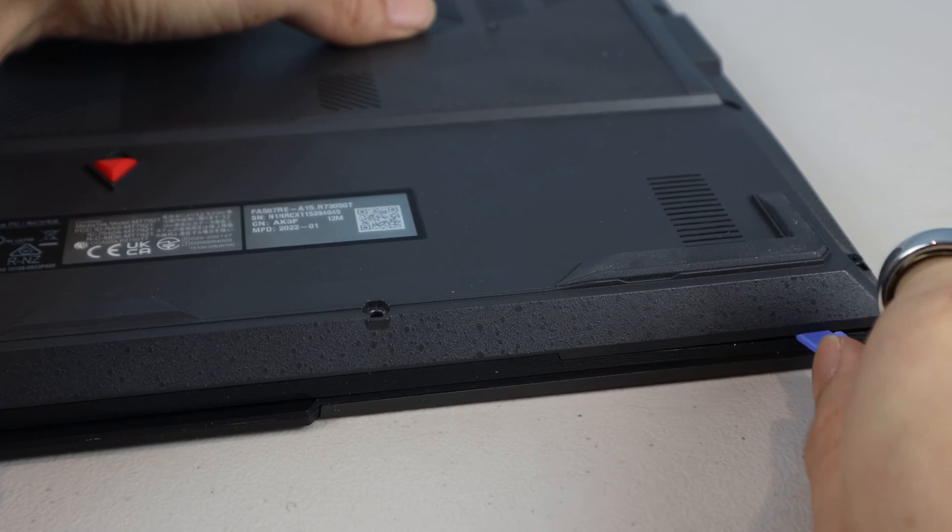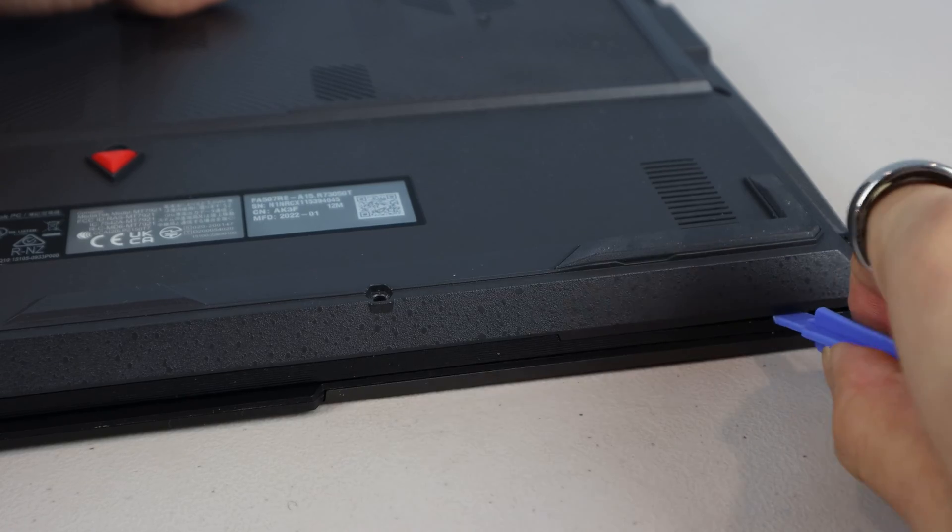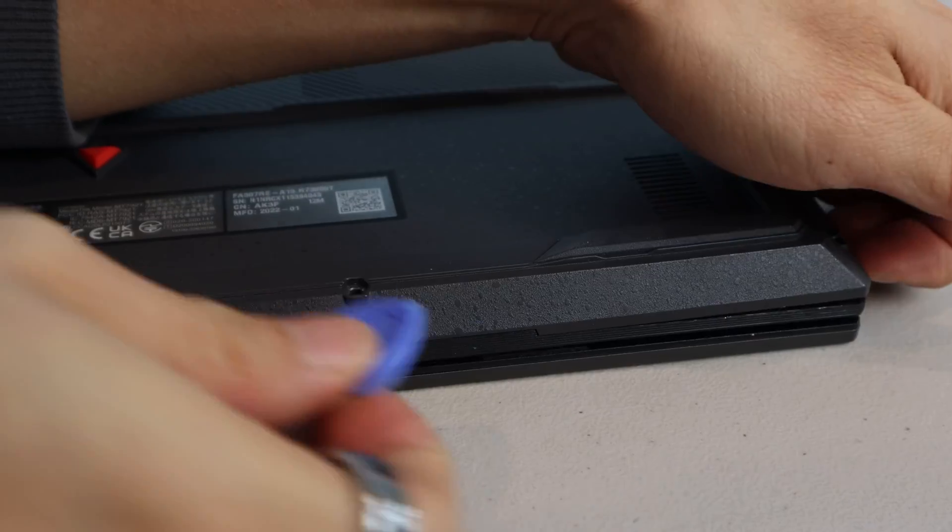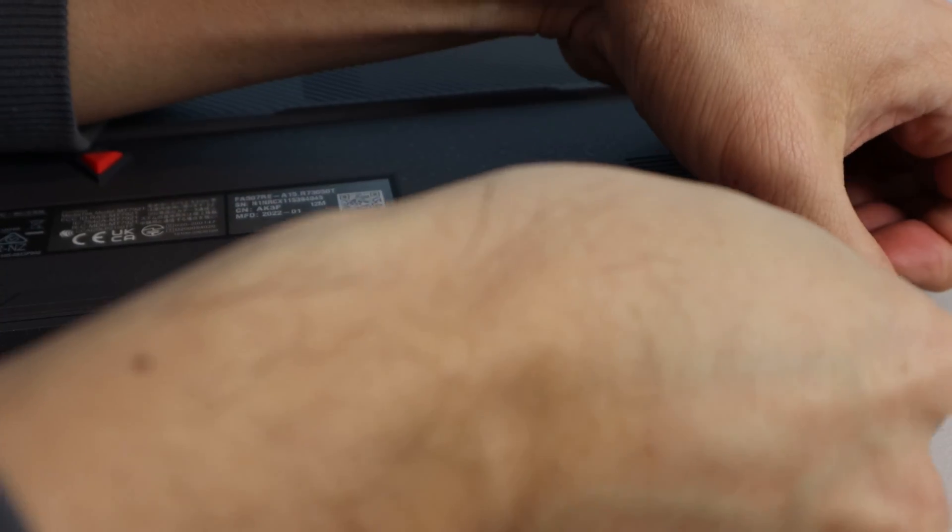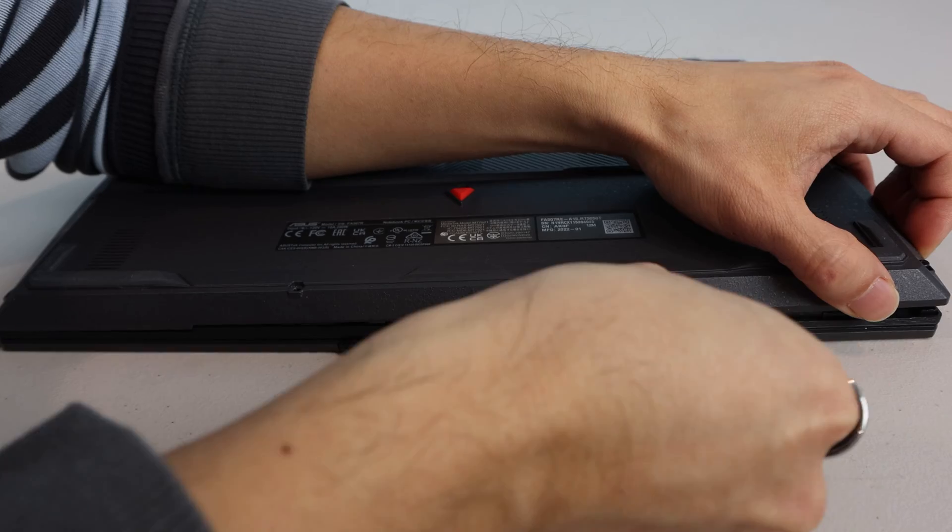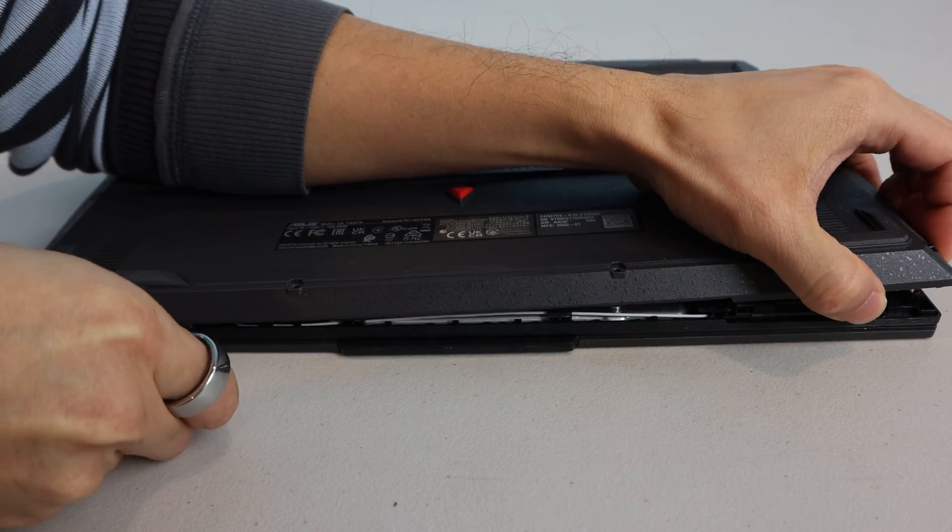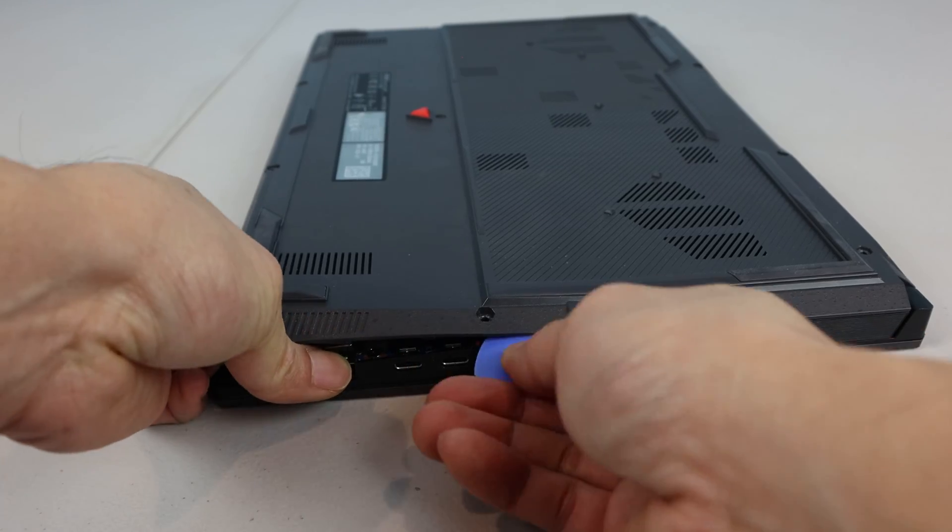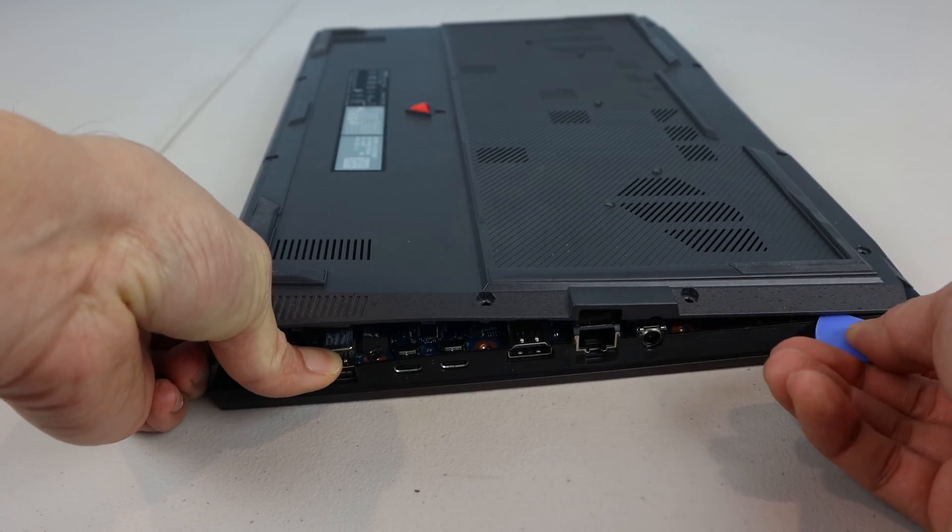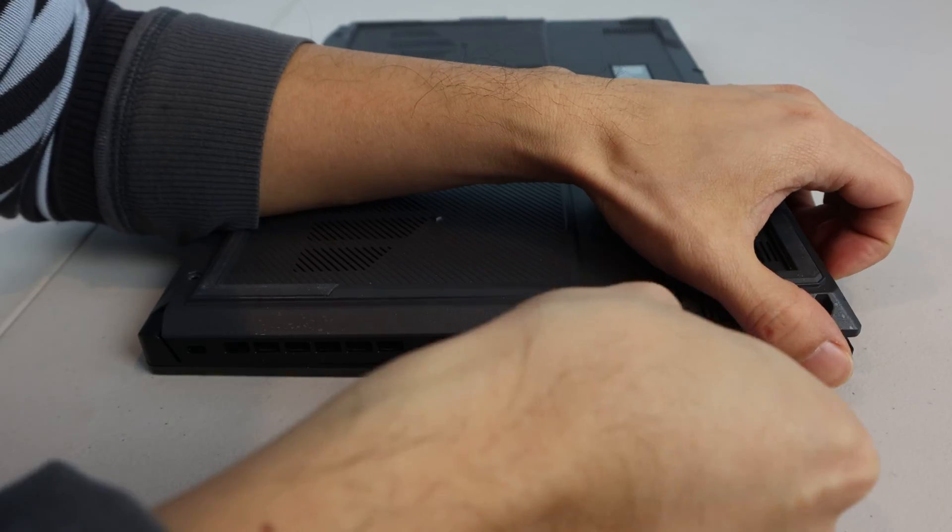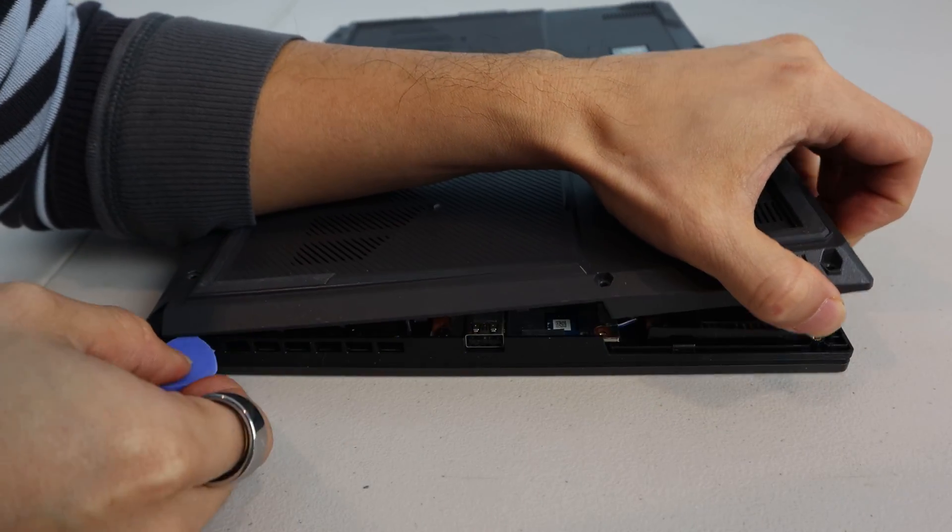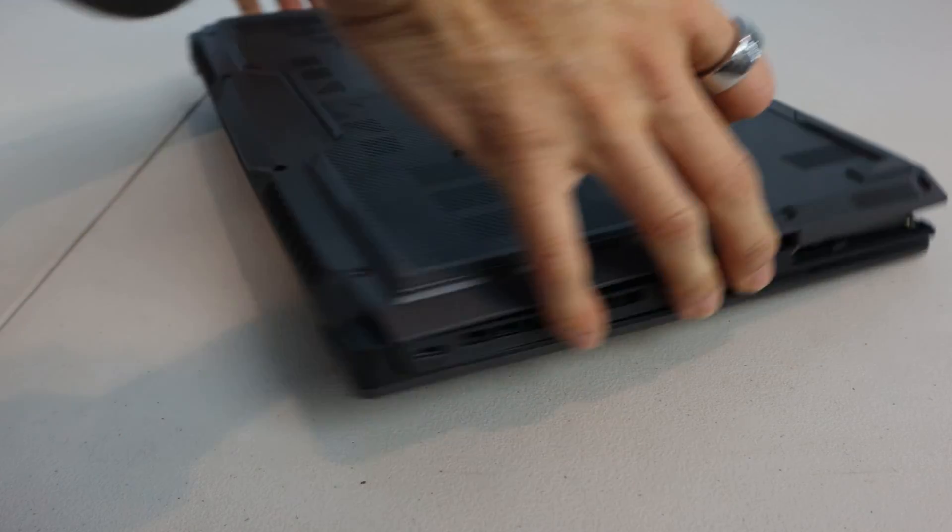gently insert a plastic spudger or pry tool to release the small clips holding on the panel. Slide your tool along the gap while lifting gently to unlatch the tabs along the entire perimeter of the panel. You'll want to release the catches along the front and both sides. Just work slowly and try not to rush, as the clips are tiny and could snap with too much force.